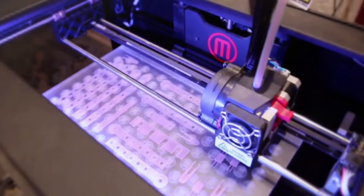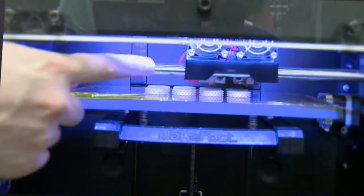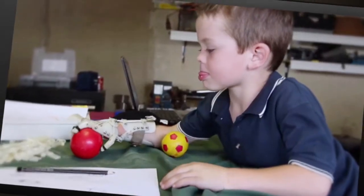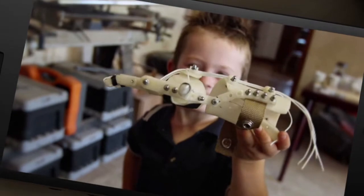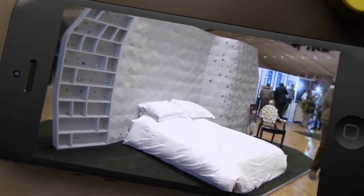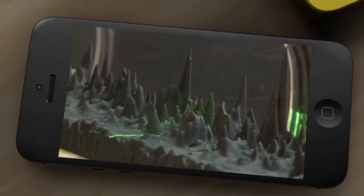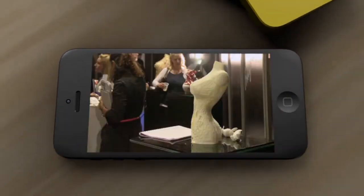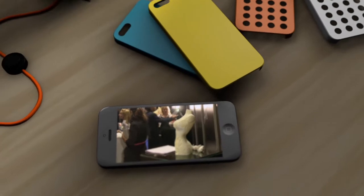3D printing is revolutionizing industry and medicine. Designers are also exploring its potential for creating objects such as jewellery, lamps, and mobile phone accessories.